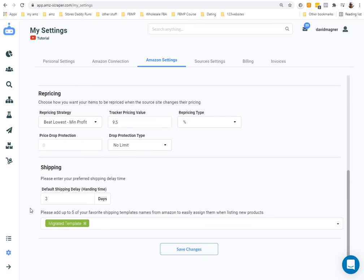For default shipping and handling, I'd recommend setting this at five days. When you get more advanced you can lower it — I talk about this in another video inside AMZ Scraper. General recommendation: set it at four to five days. Five days is conservative, four is a bit more aggressive. After a month of experience you might lower it to four, or even three.